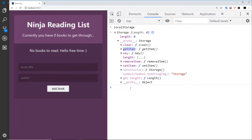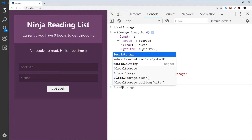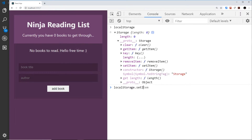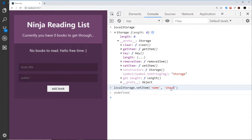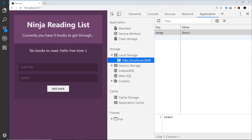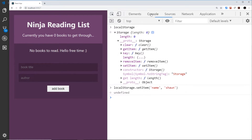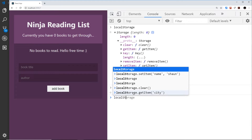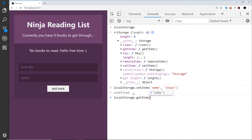For example, if I say localStorage.setItem and create an item called 'name' with a value of 'sean', that's going to create a key of 'name' and a value of 'sean'. If we go to local storage now we can see that key-value pair. And to get that item back I'd say localStorage.getItem with the key 'name', which brings back 'sean'.